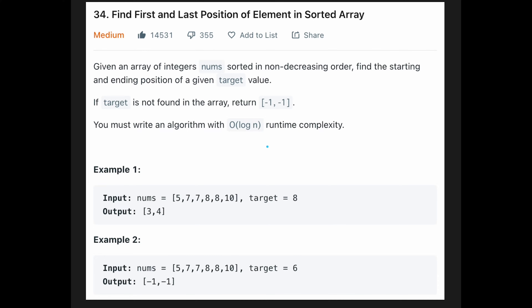The input array is sorted, and the description says you must write an algorithm with O(log n) runtime complexity. These two are big hints. In my opinion, binary search is a good algorithm for this question.